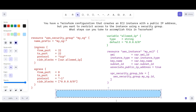Associate the security group with the EC2 instance by modifying your Terraform configuration. You can use the vpc_security_group_ids parameter to specify the security group ID. You can also define the subnet_id here, and all the values will come from variables.